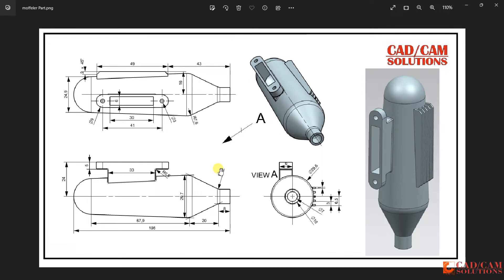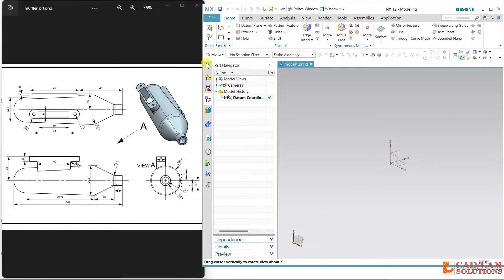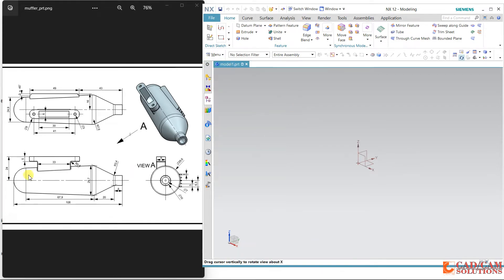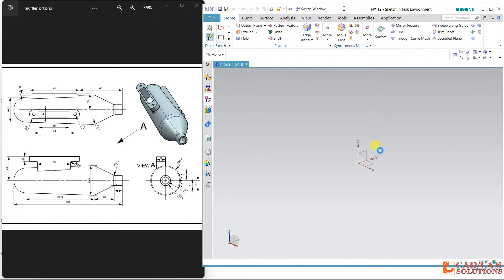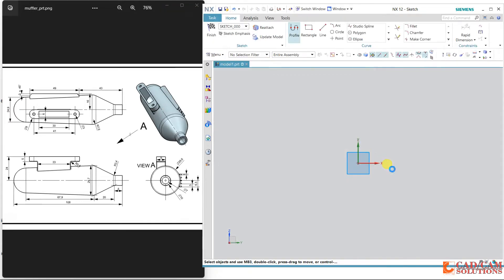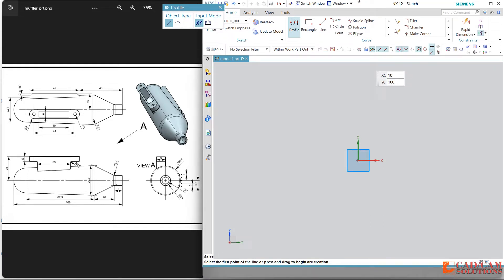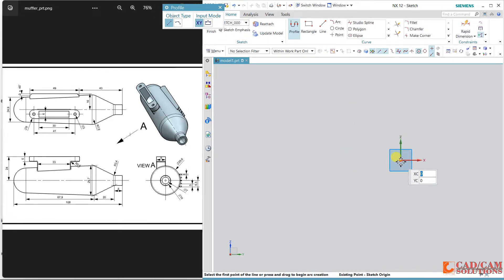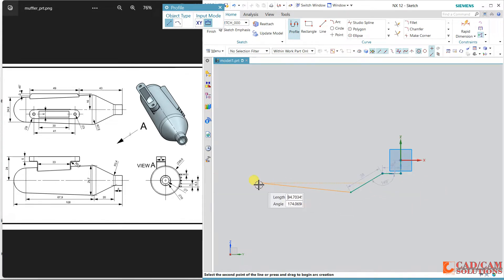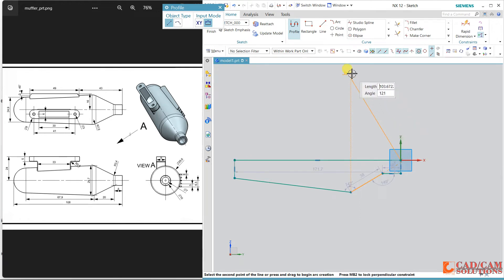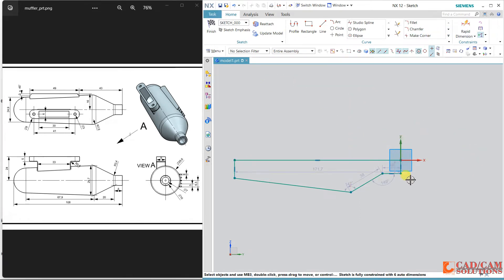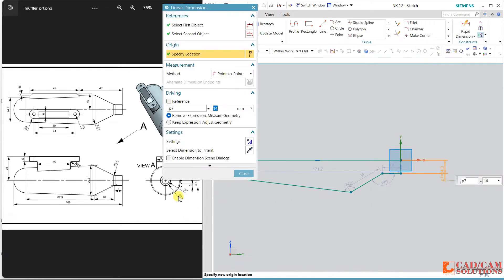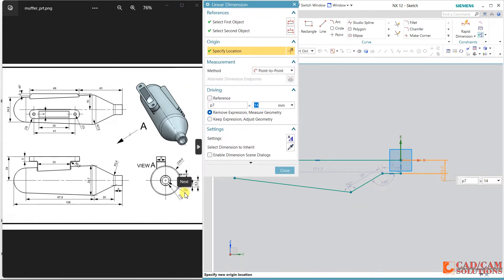Let's start with the sketch. I'm hiding the reference and selecting the front view. Using the line tool, I start drawing with a little bit of taper to match the front view dimensions. The gap is given as 7 and the outer diameter is 10, so I change the radius to 5.0.